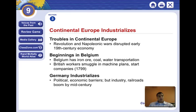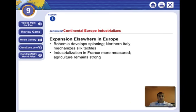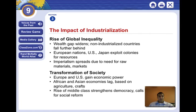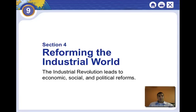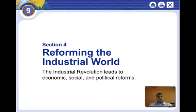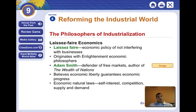We also talked about Belgium and how industrialization spread in Europe and Germany. Now, because the Industrial Revolution was changing the way people lived, philosophers or thinkers began to ask: is this the best way for society to go? One of the philosophers who believed you should just let society decide where to go was Adam Smith.